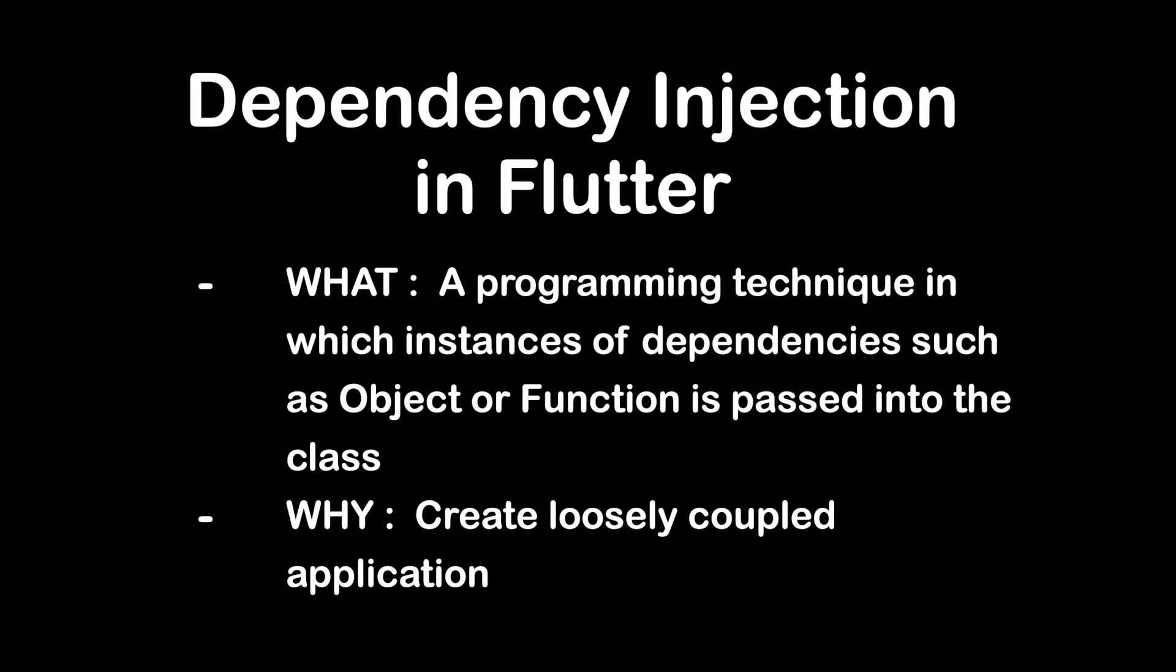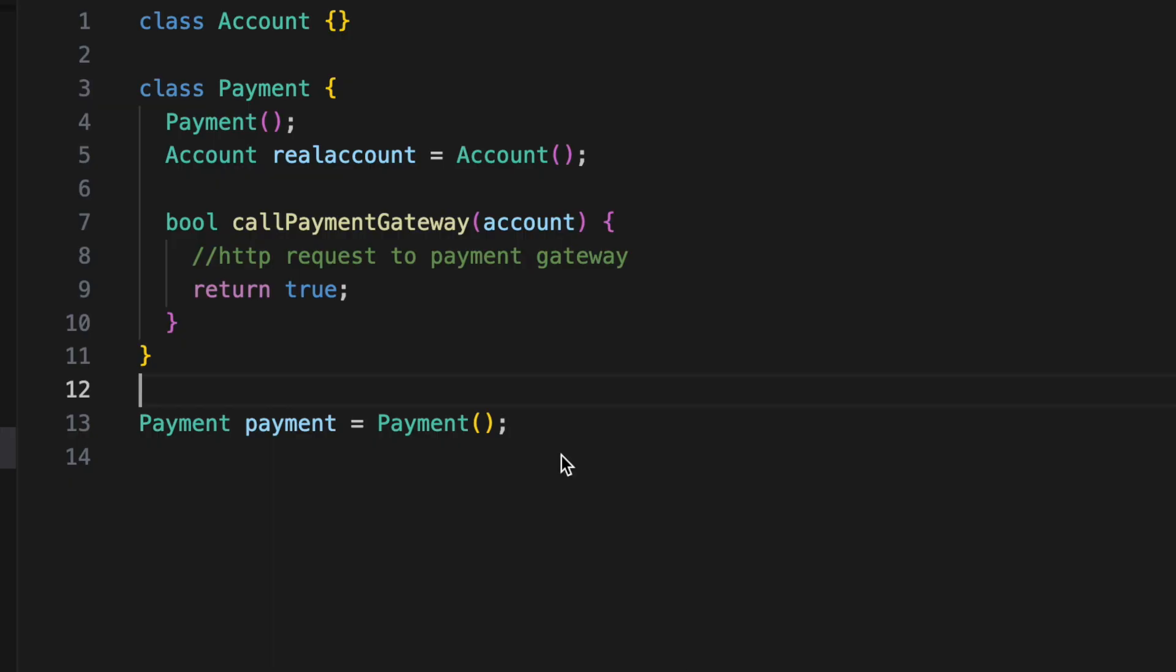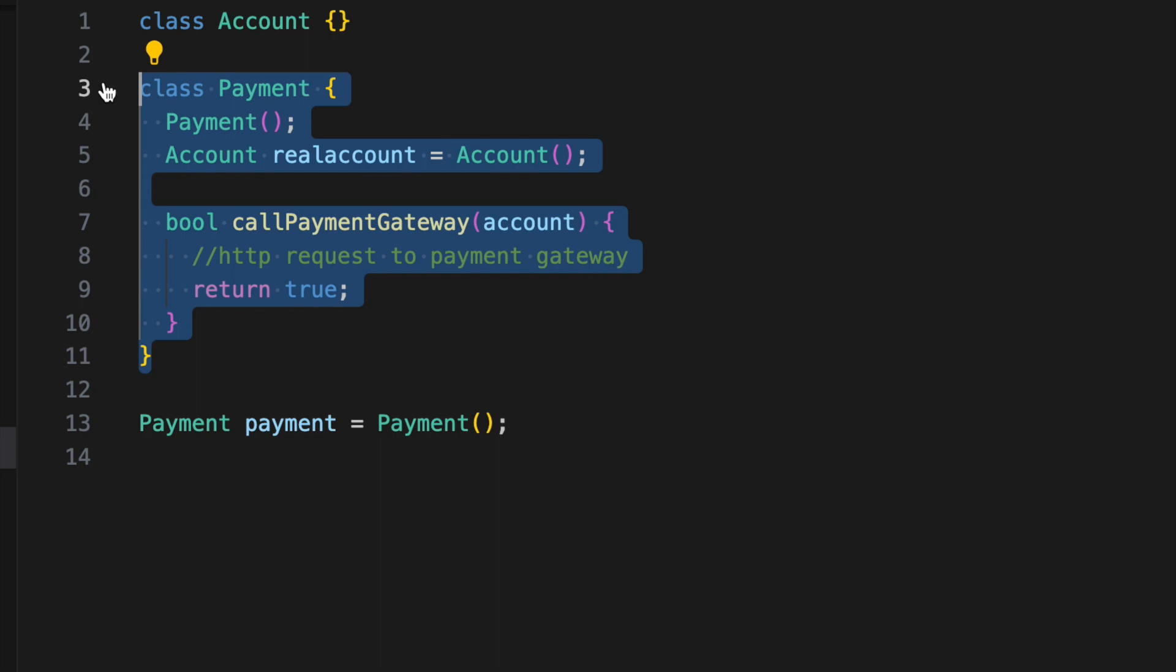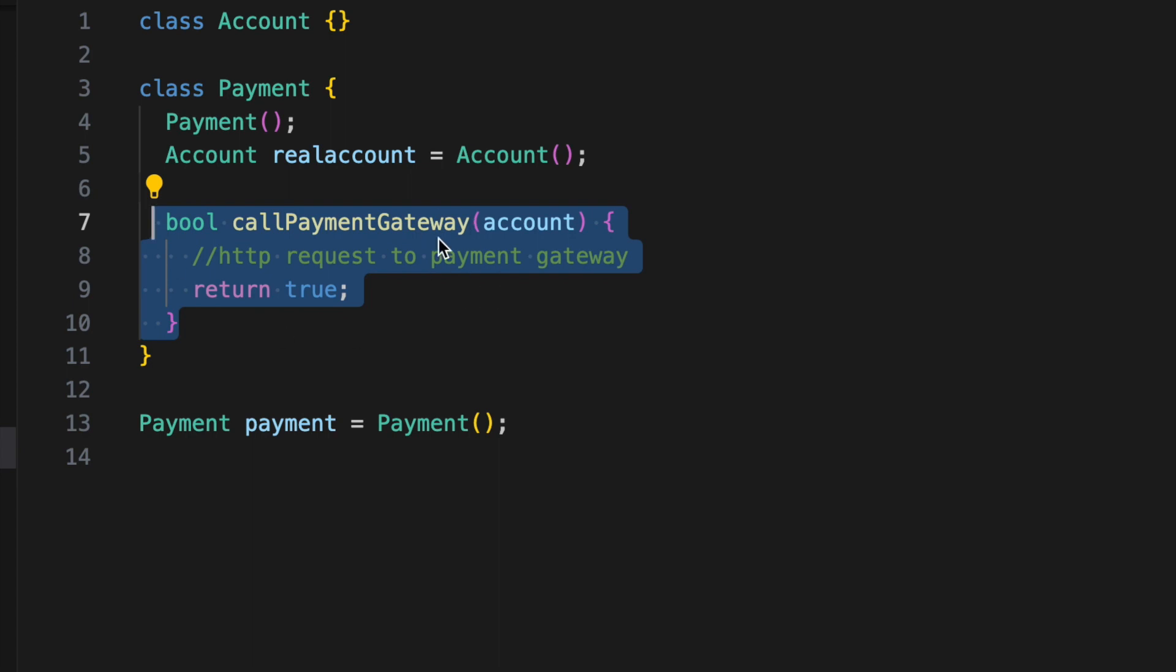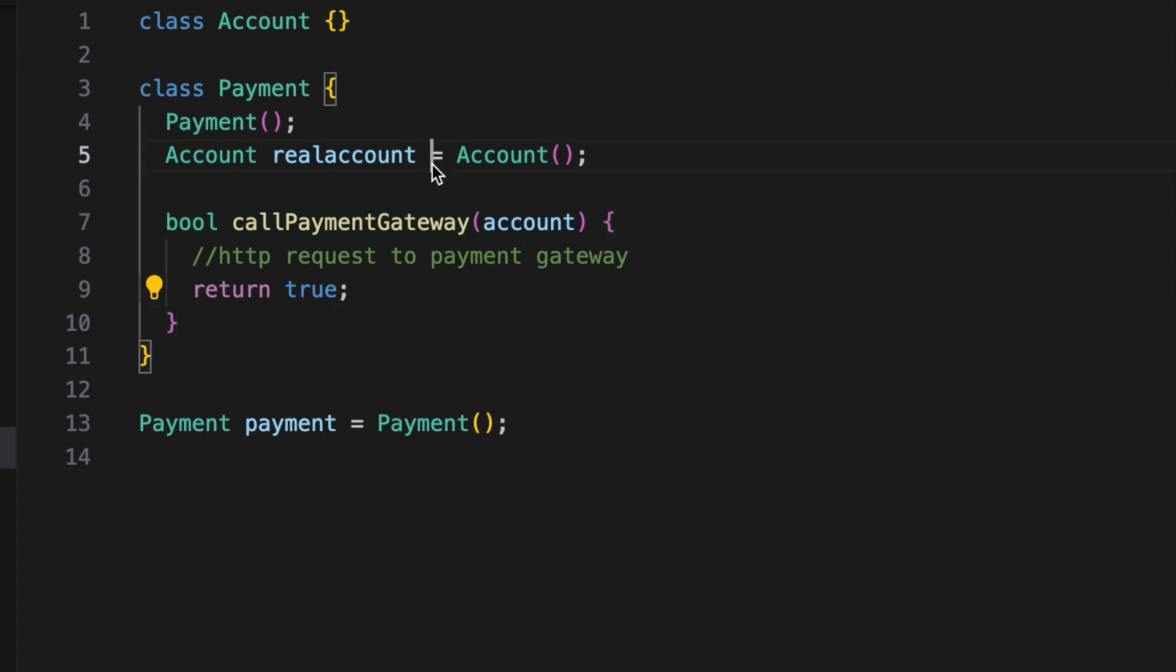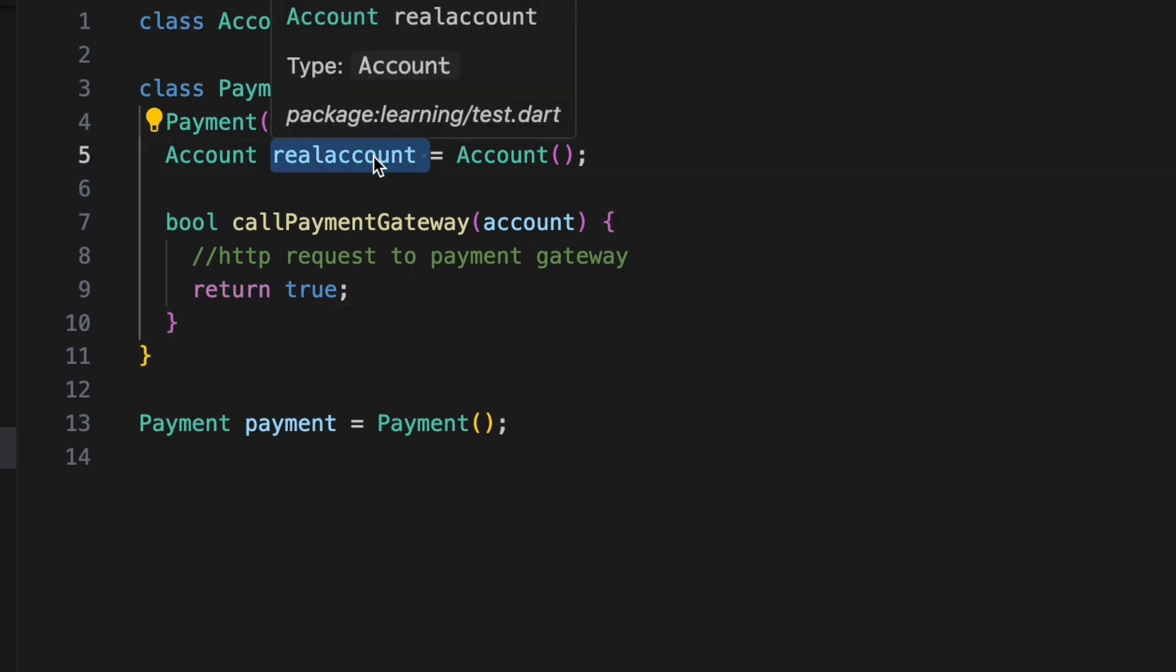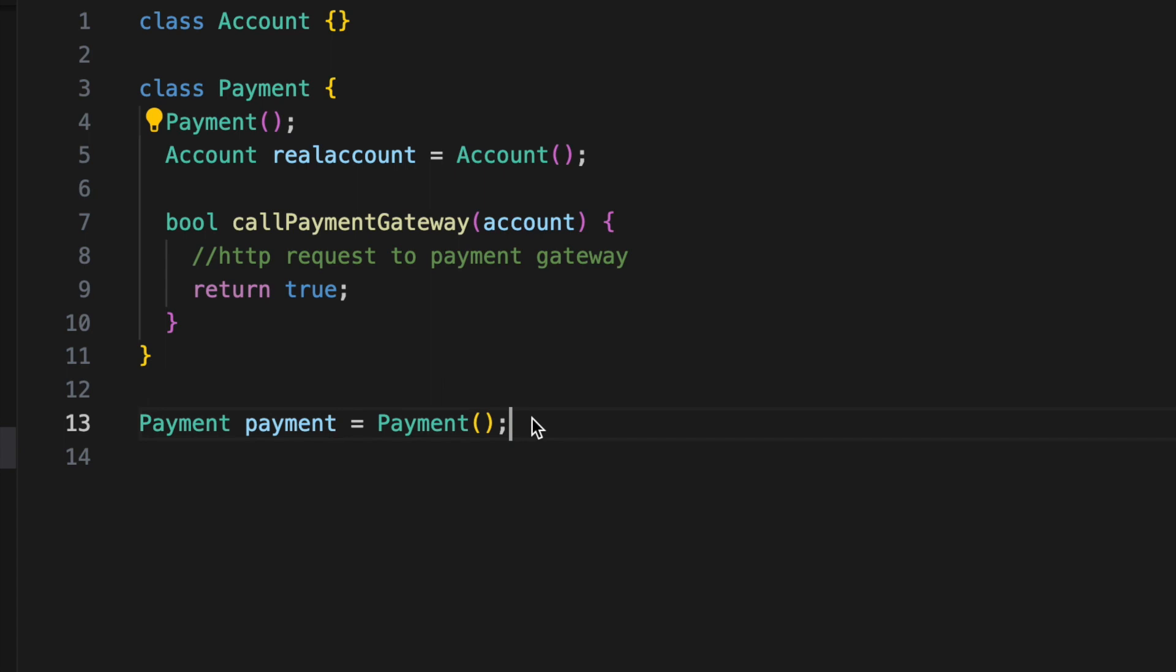Let's start by showing what will happen without using dependency injection. Imagine today you wanted to write a unit test to your payment class. So in your payment class, you make HTTP request to the payment gateway instance. Now for testing purposes, you definitely don't want to interact with real account. Instead you should mock a test account. However, the account creation happens inside the class itself, which makes it hard for you to call the payment gateway with a mock account.